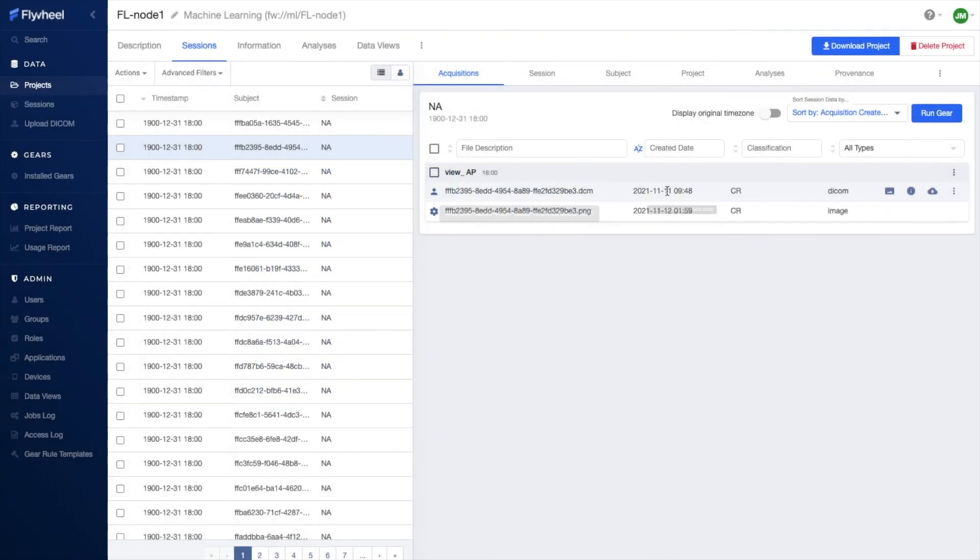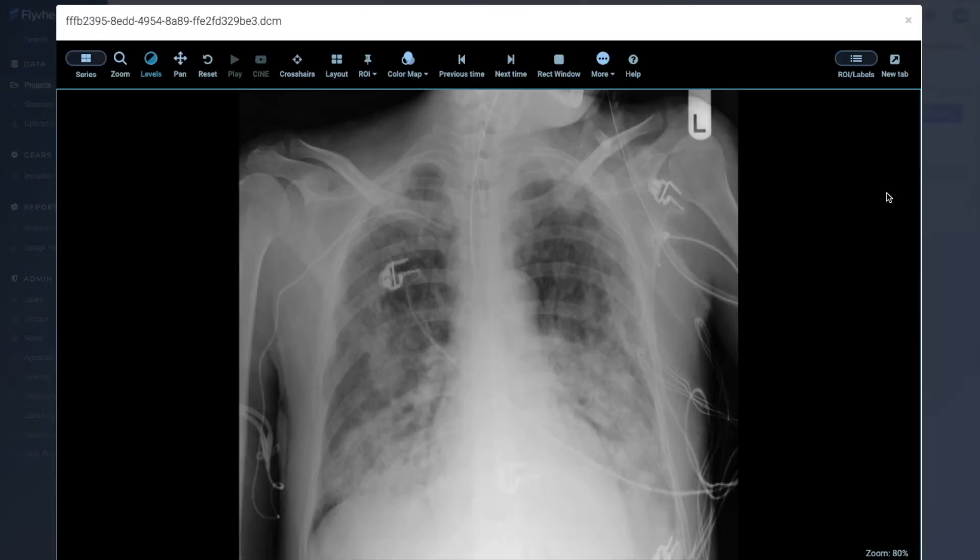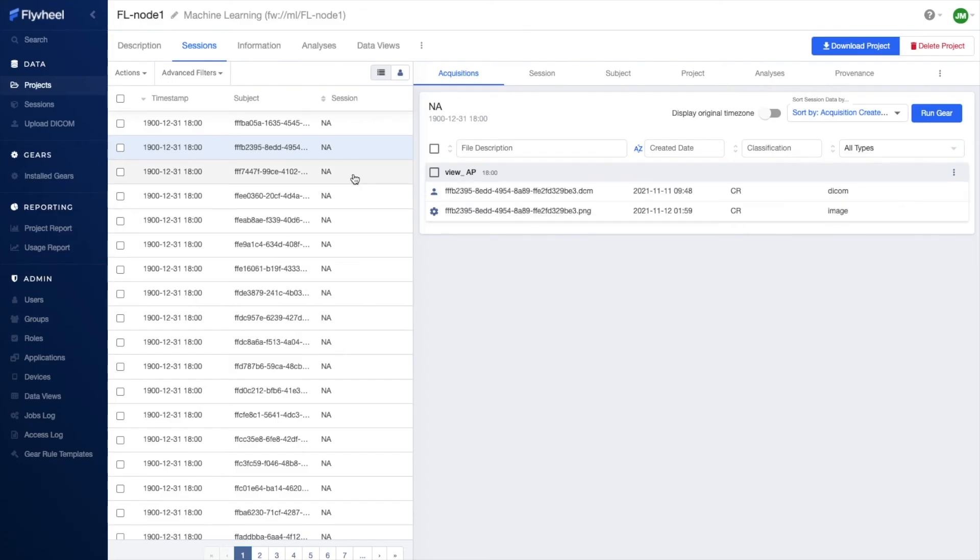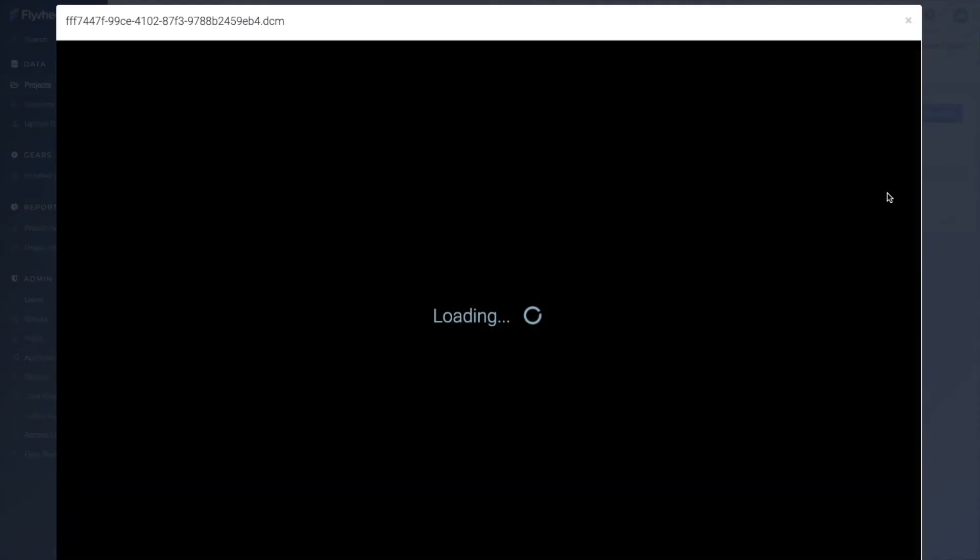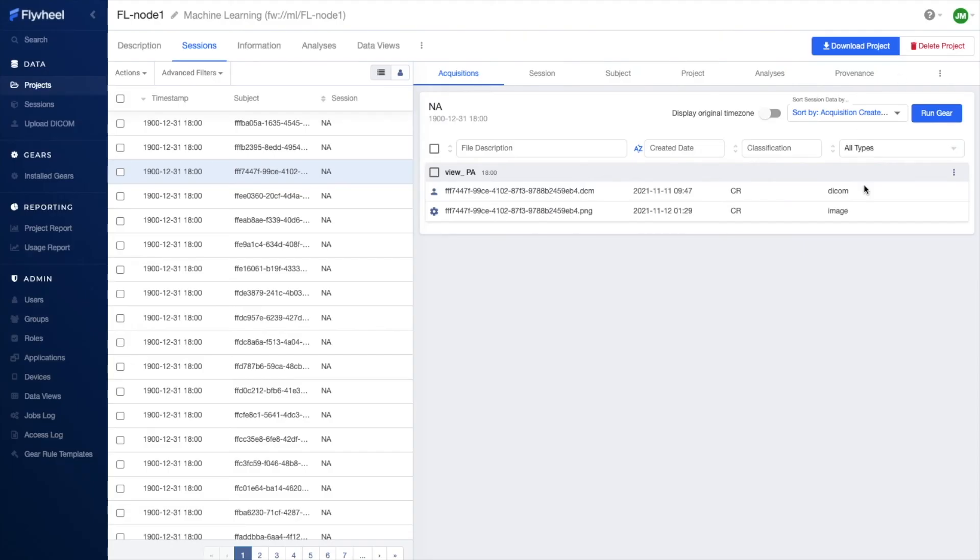This end-to-end solution is powerful in that it leverages Flywheel's data management and curation tools to ensure the data was efficiently prepared for federated machine learning. Specifically, each Flywheel site was used to ingest a large volume of chest x-ray data, where Flywheel's compute platform automated the preprocessing of these images.